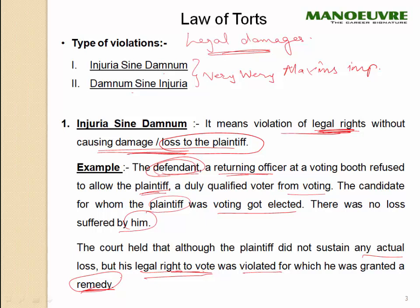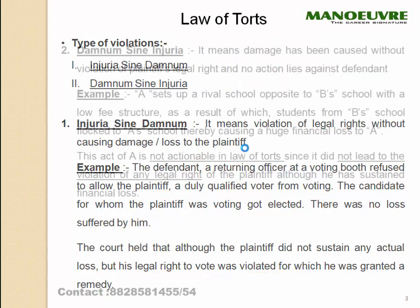In tort law, when you receive compensation it can also be called a remedy. So the maxim injuria sine damnum means violation of legal rights without causing damage or loss to the plaintiff, and you are still entitled to a remedy.